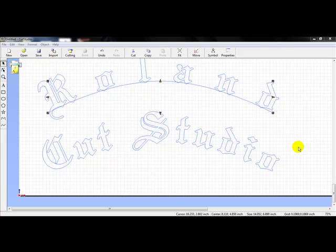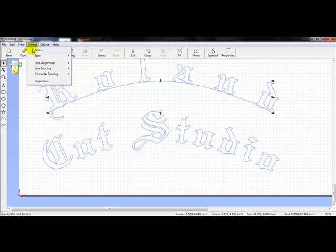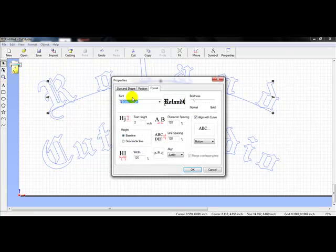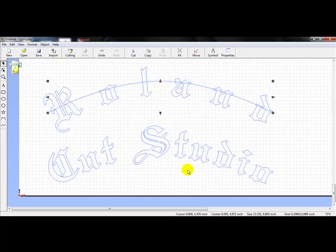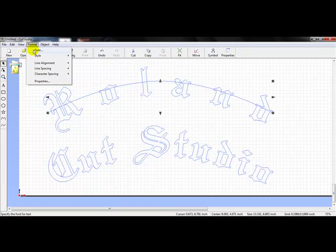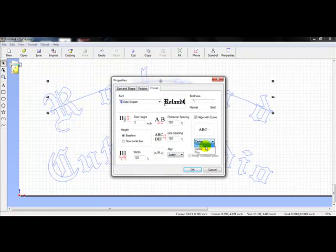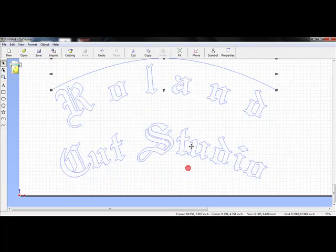Let's see what the other baselines look like. With those selected, we'll go up to Format, scroll down to Font, left-click on Font, and choose the alignment type from Bottom to Center, so our letters will strike through that baseline. Press OK and you can see how that changes the way our letters are spread on the baseline. We'll go to Format, Font, change that to Top, left-click OK, and you can see how our letters now fit on there.